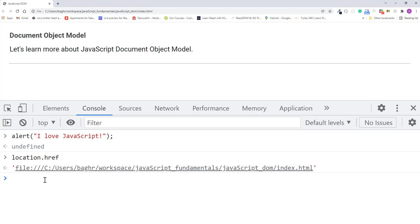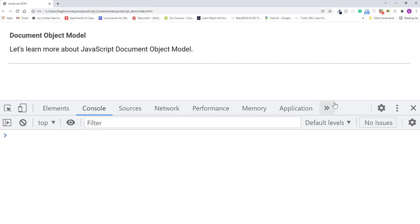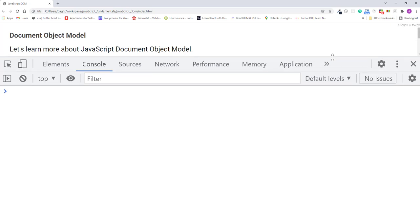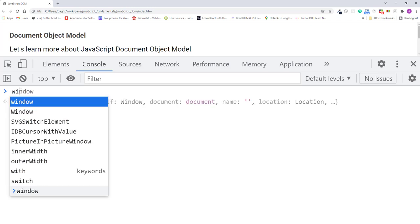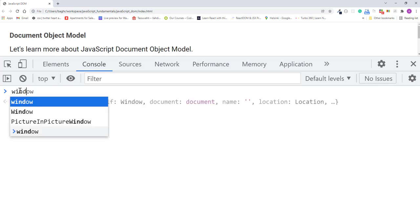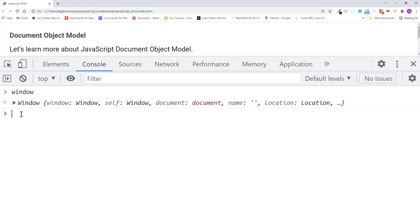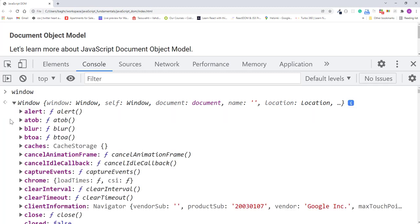Global variables are actually properties of a single global object that is called window. So let's type window into the console and see all the properties it has. Here we see the window object, and Chrome's developer tools gives us a handy way to explore each object. If you click on the triangle icon, you can expand the object to see all of its properties.